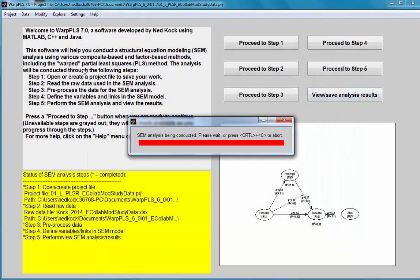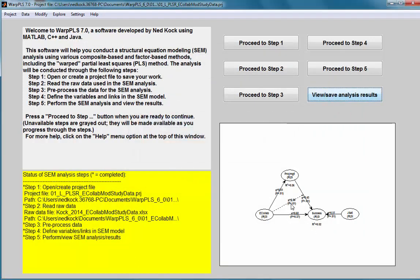If I choose the two stages option under the factor-based algorithm, you will see a change — it went down to 0.36, because the competing path coefficient is stronger. Since both coefficients compete for the explained variance in success, they tend to go up and down inversely in connection with one another.